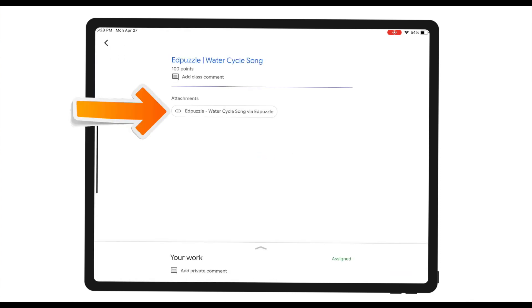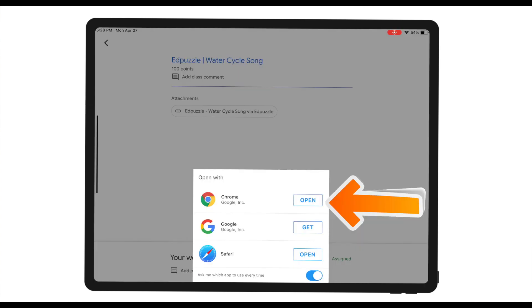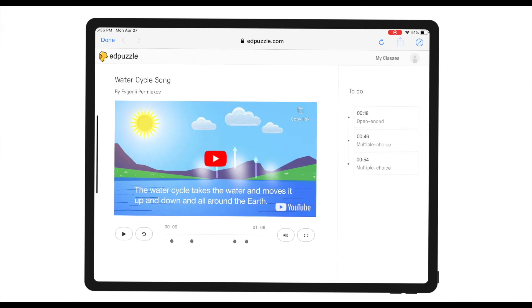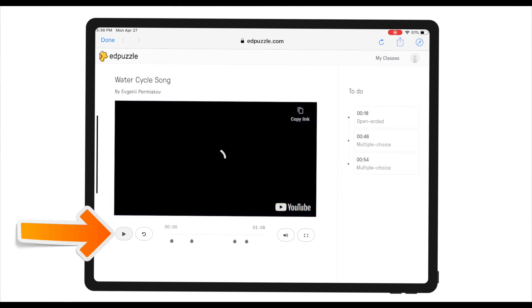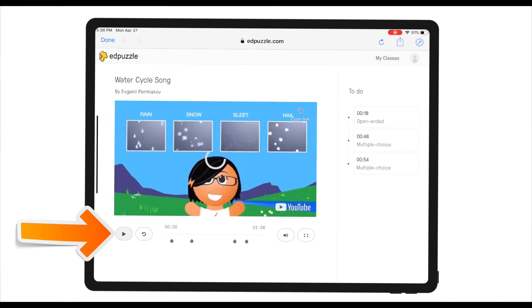I'm going to click on this link right here. I'm going to choose Chrome to open this assignment. Once I've logged into EdPuzzle with the same Google account that I used for Google Classroom, EdPuzzle will take me directly to the water cycle song. As a student, I'm going to click play and go through the EdPuzzle lesson.